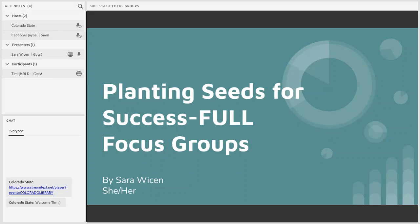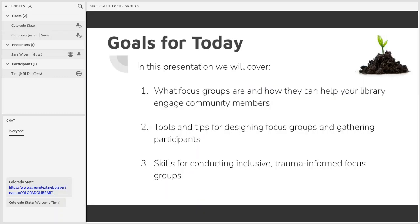Before I get too much further ahead of myself, let's look at what we will be covering today. The goals for this presentation are these three points: first, we'll be discussing what focus groups are and how they can help your library engage community members; we'll also be looking at tools and tips for designing focus groups and gathering participants; and thirdly, skills for conducting inclusive trauma-informed focus groups.